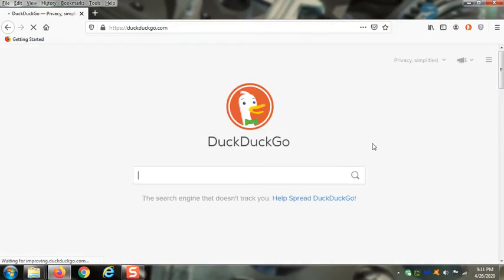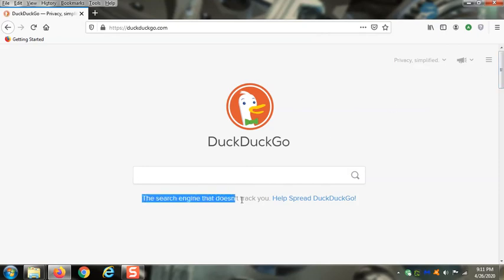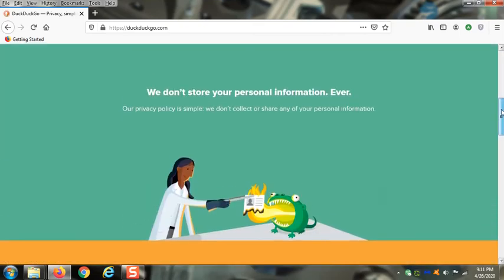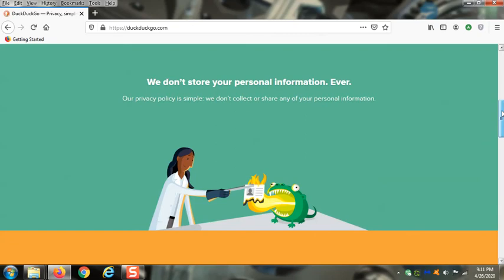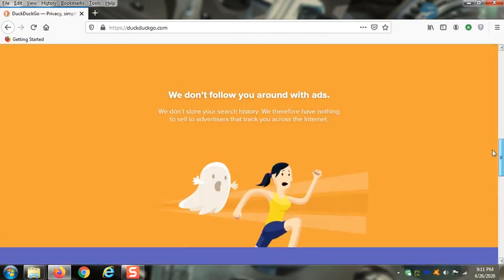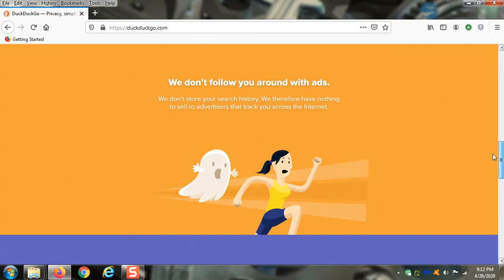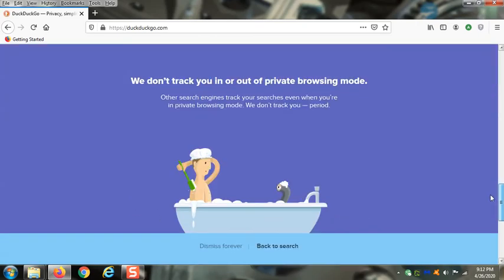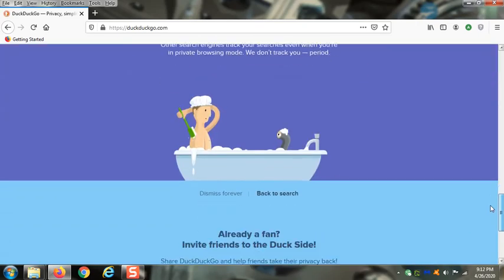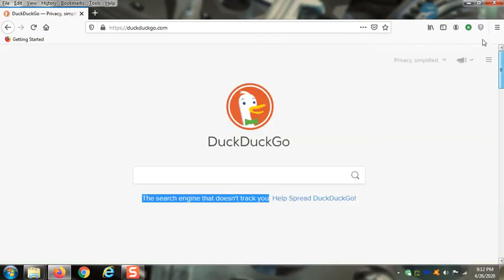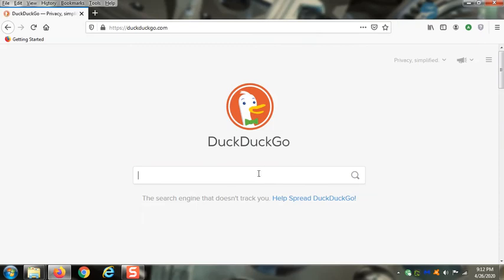The cool thing about this versus Google, Yahoo, or any other search engine is it does not track you at all. It does not save any information ever—no personal information. They don't track you with ads and try to make you purchase stuff based on things you've searched before. You are just private and anonymous, and the best part is the anonymity.